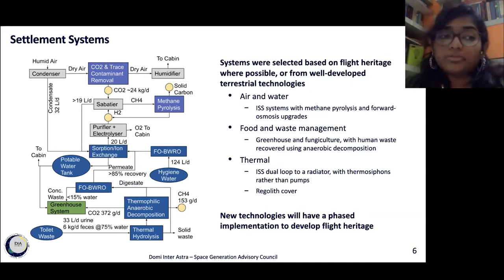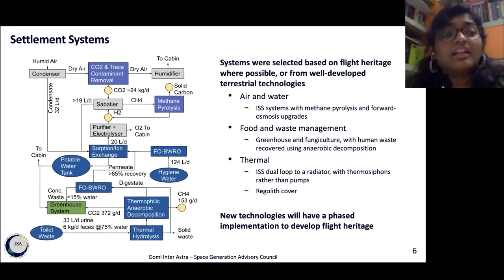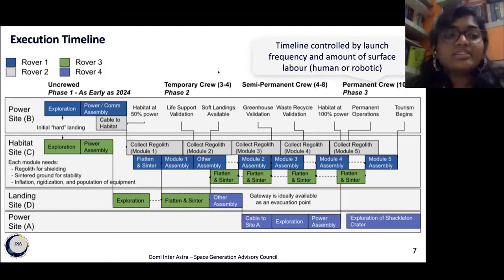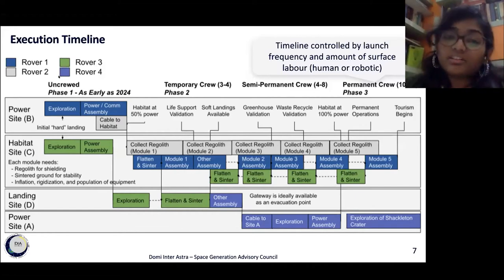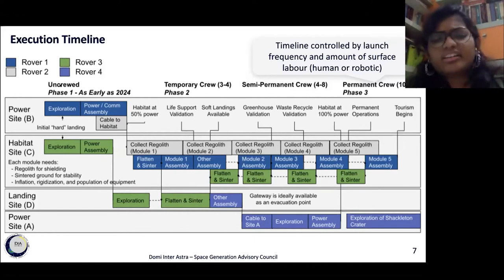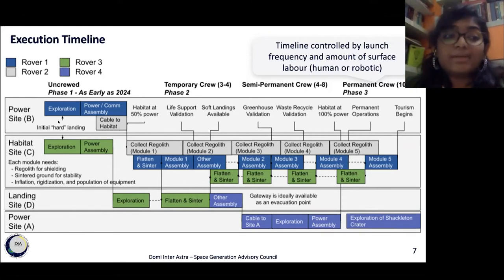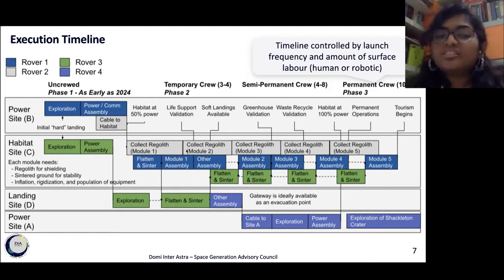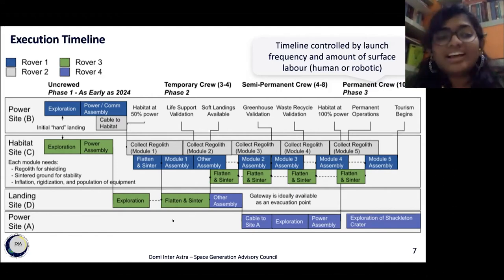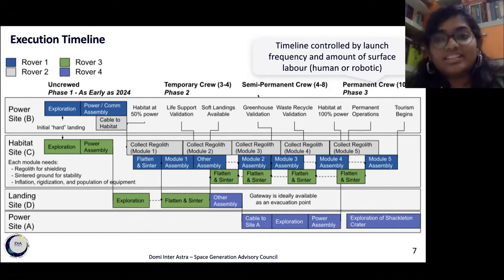We've seen the modules, how they come together, and what systems drive them. Now, how are we actually going to implement all this? This is the execution timeline for our base. It's divided into three phases utilizing four rovers. The design phase can begin immediately, as critical technologies are flight-proven and new technologies are already in development. A phased approach for expanding into the final configuration allows gradual growth of crew size, capability, and exploration into the Shackleton Crater for ISRU operations. The exact dates for the timeline are not estimated, as the entire process is labor-driven.